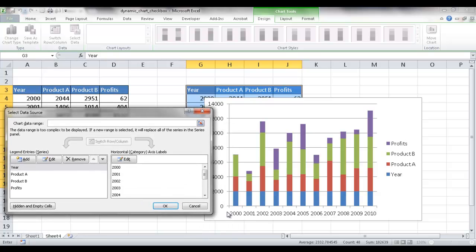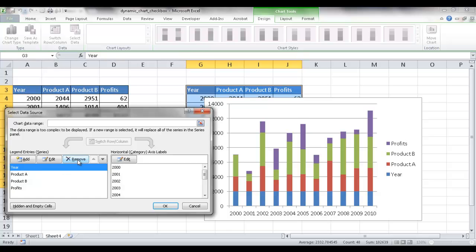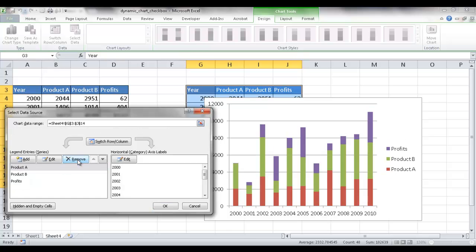I also didn't want to have the year as a legend series. So I'm going to go ahead and click and remove that. Now I just have my three series here. And I'm going to go ahead and click OK.